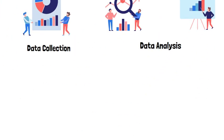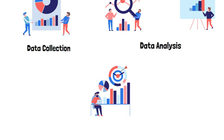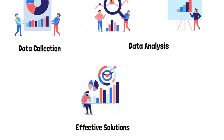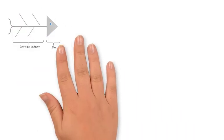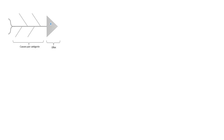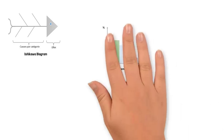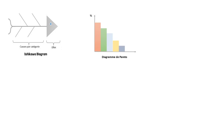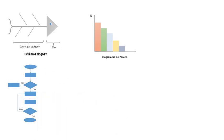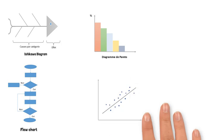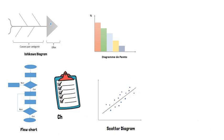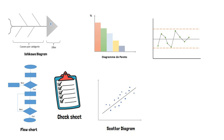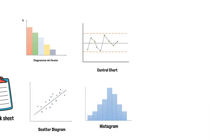Here is a preview of what the quality tools are all about. We have the Ishikawa diagram, Pareto diagram, flow chart, scatter diagram, check sheet, control chart, and histogram.